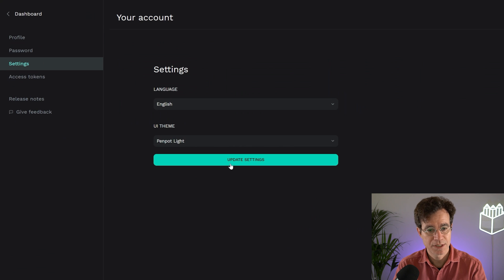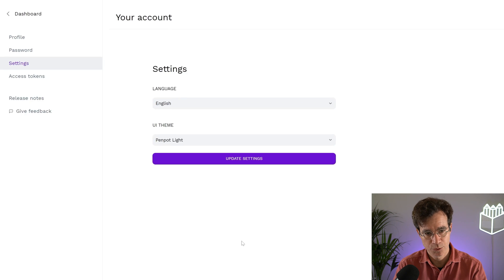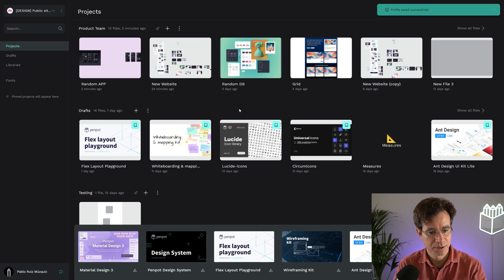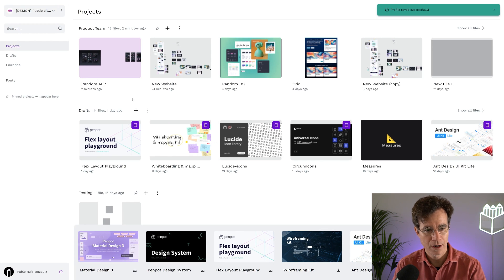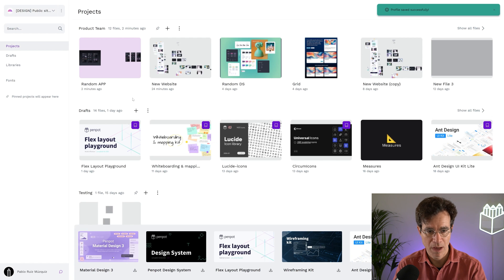But you can see it also applies to the dashboard. You can still toggle it. Keyboard shortcut works everywhere on PenPod.